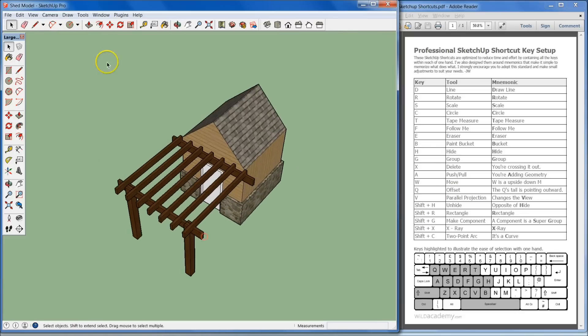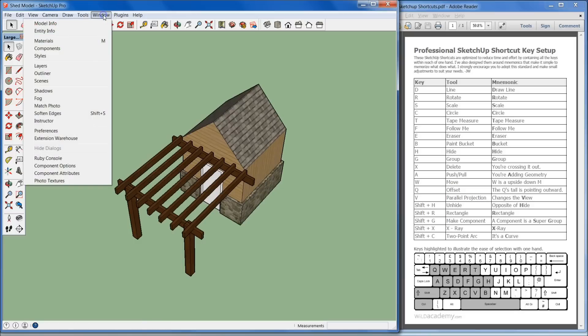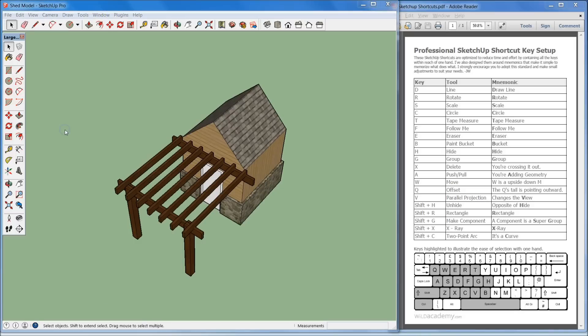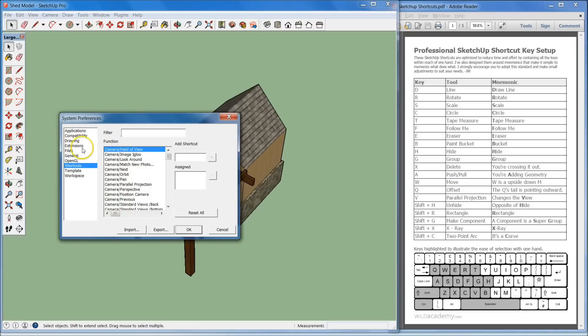How we're going to set these up is you're going to go up to window and then you're going to go down to preferences right there. Then from preferences, you're just going to click right here on shortcuts.